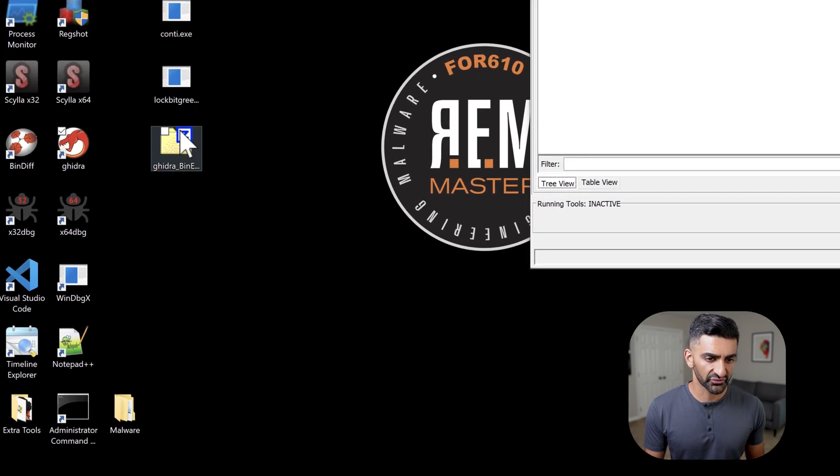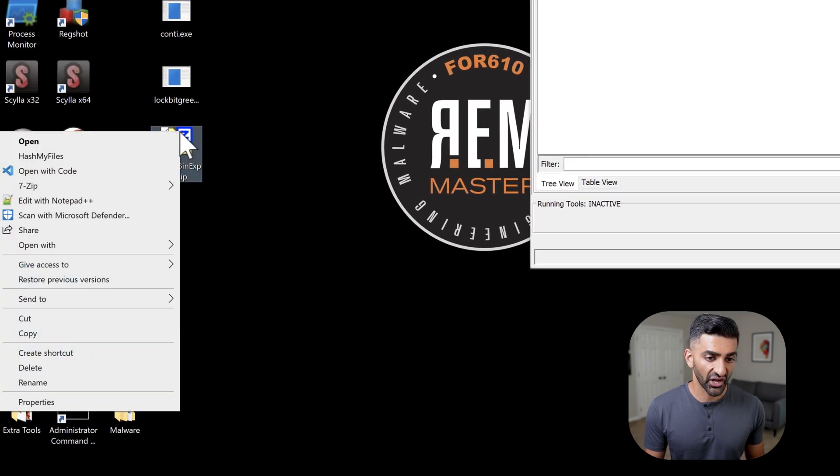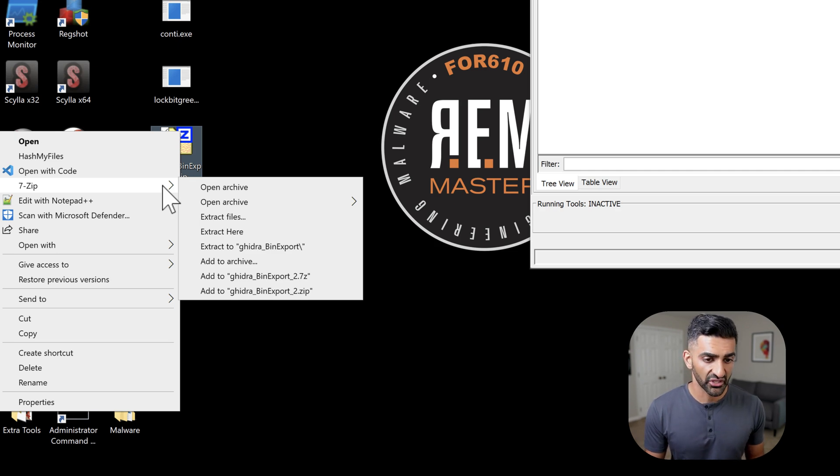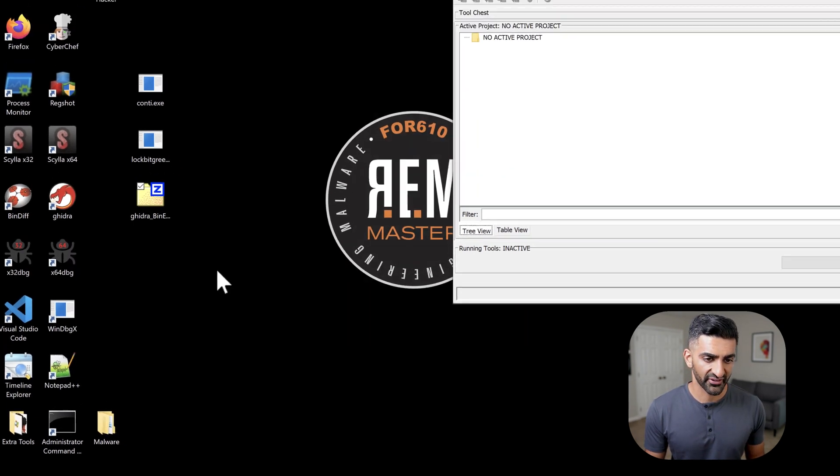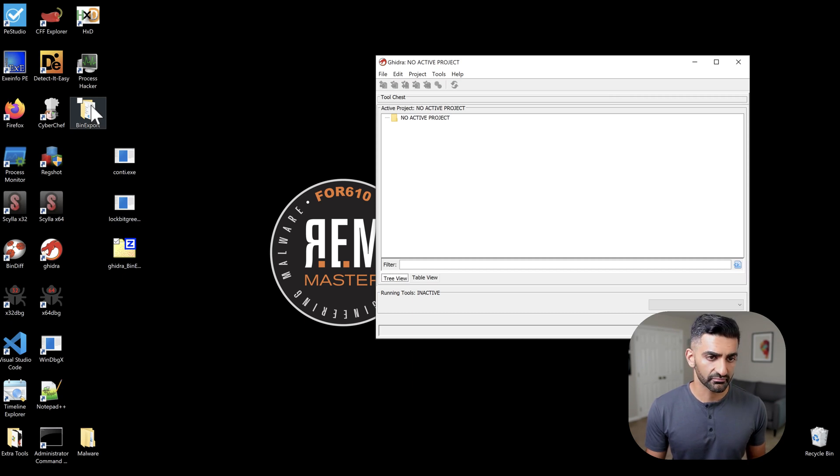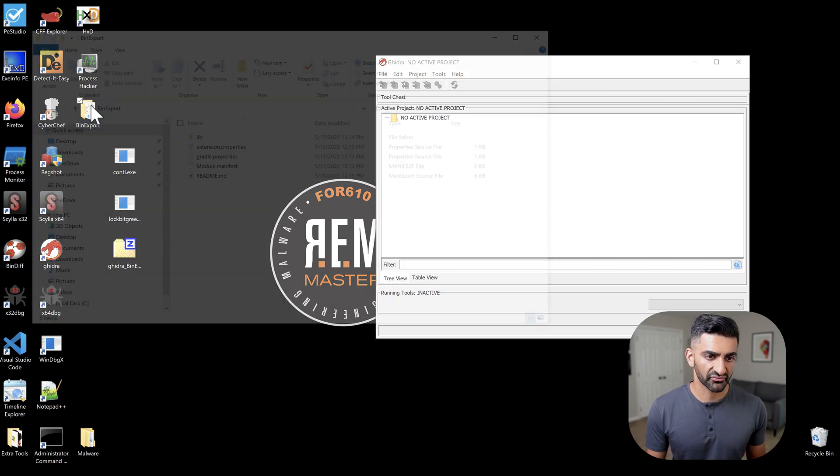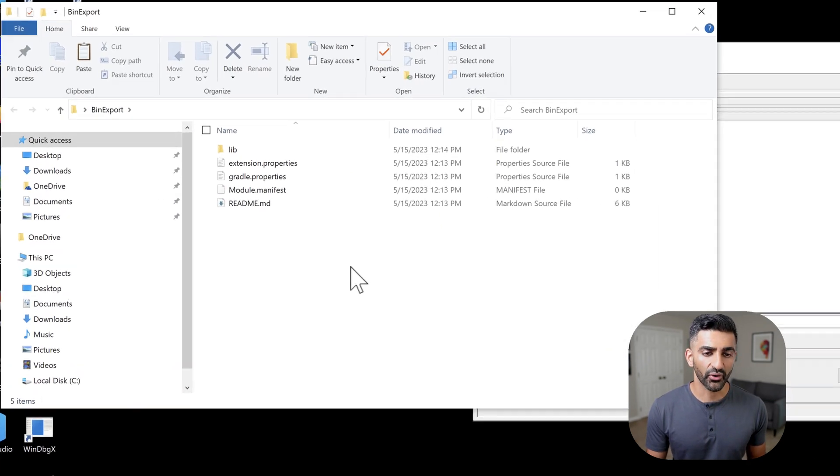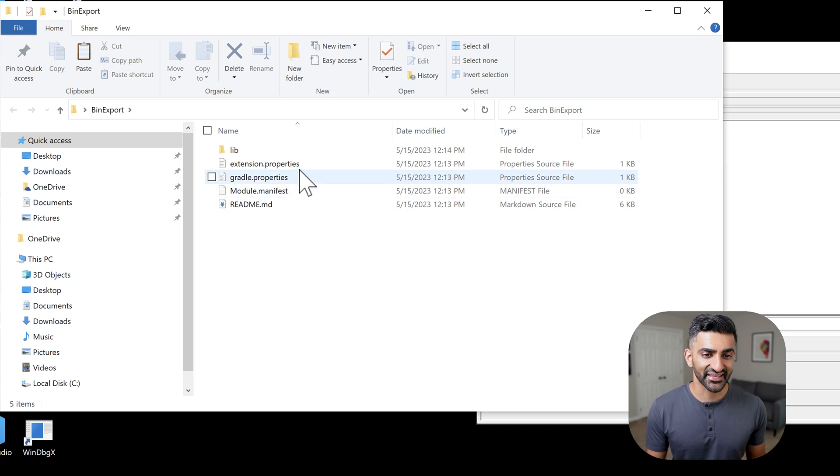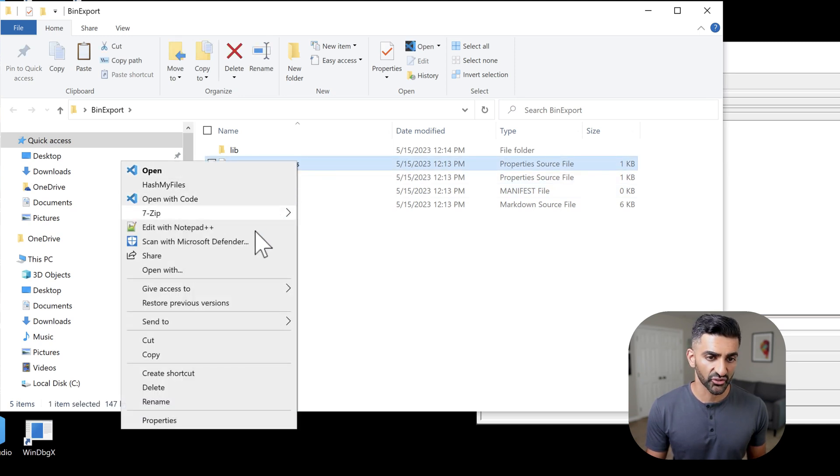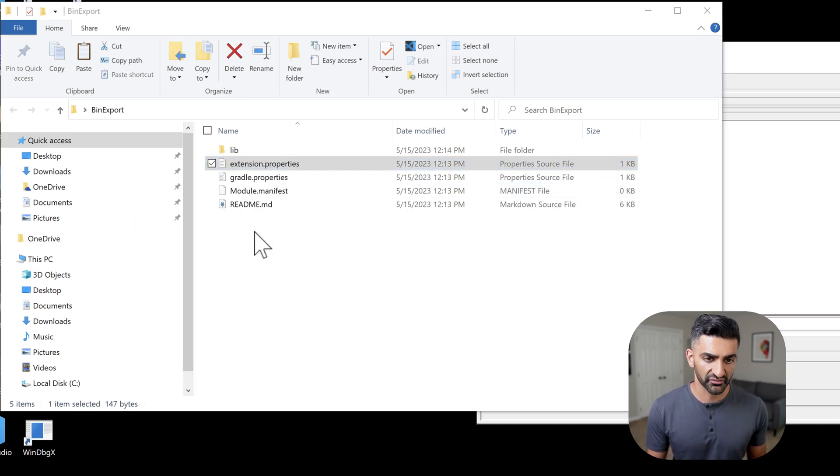First, I'll need to go ahead and unzip the zip file. I'm going to right click, and in the case of my VM, I have 7zip installed. So I'm going to go ahead and extract the zip file here. Now, within the Binexport folder that results from the extraction, I'm going to go ahead and open up extension.properties. And I'm going to open it up in my case in Notepad++. So open it up in any text editor.